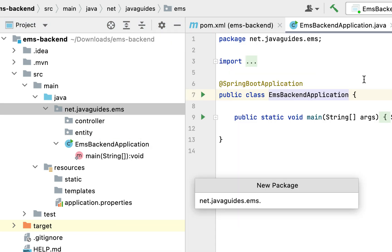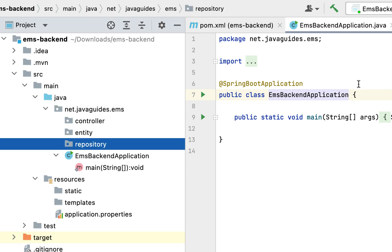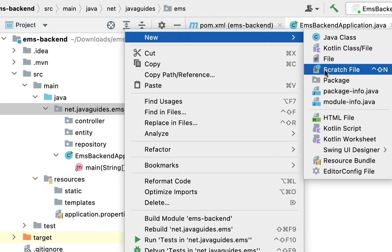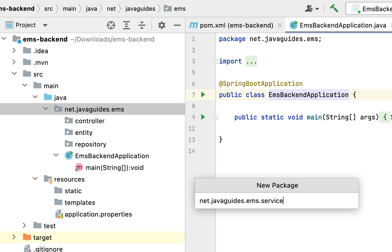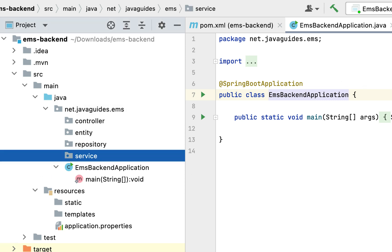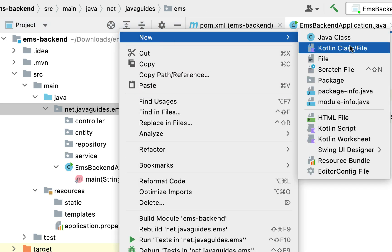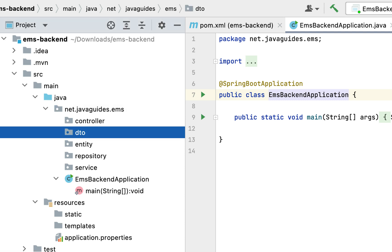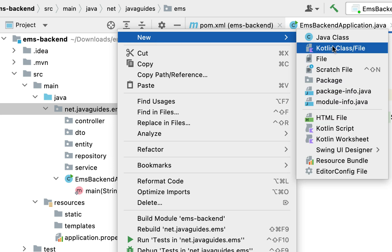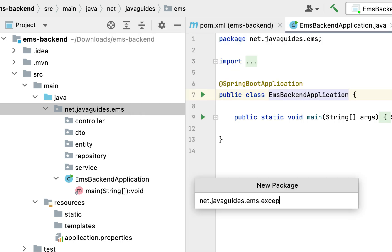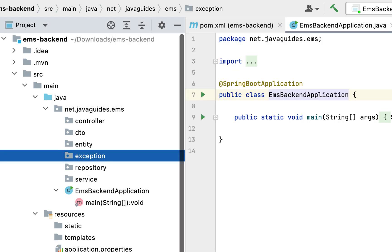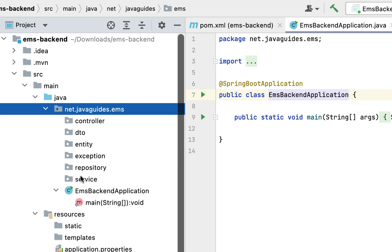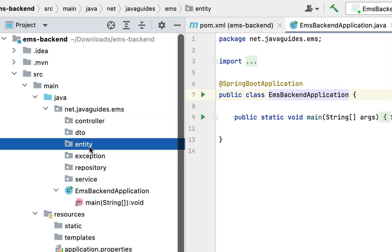Next let's create one more package — let's call it 'repository'. Within the repository package we keep all the Spring Data JPA repositories. Next let's create one more package — let's call it 'service'. Within the service package we keep all the interfaces and classes related to the service layer. Next let's create one more package — let's call it 'dto'. Within the dto package we keep all the DTO classes. Next let us create one more package — let's call it 'exception'. Within the exception package we keep all the custom exceptions.